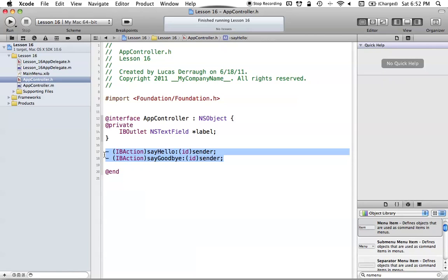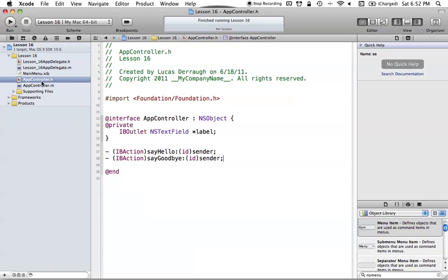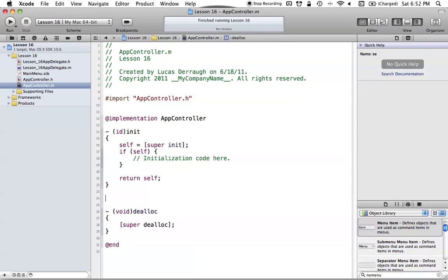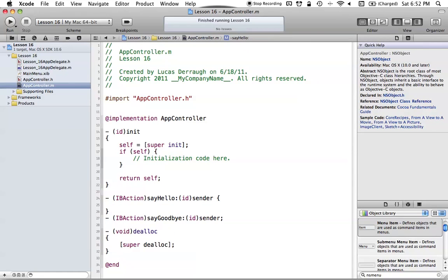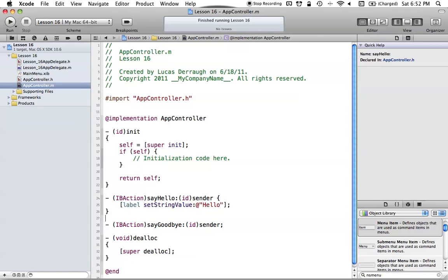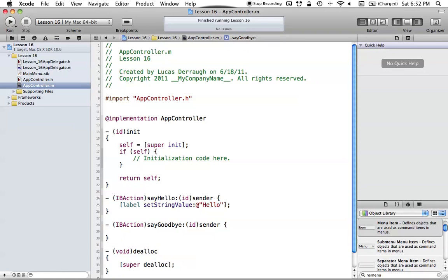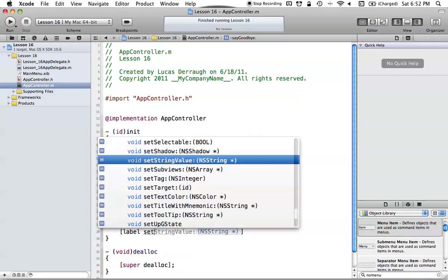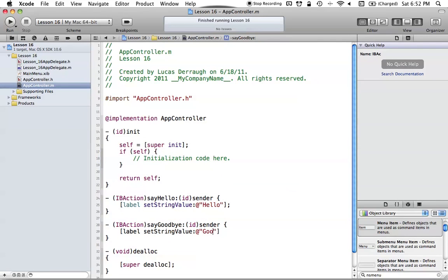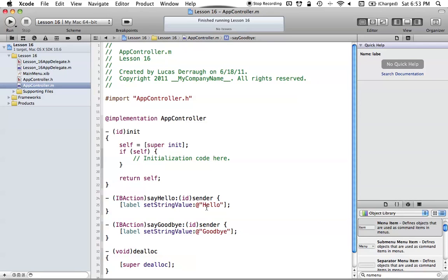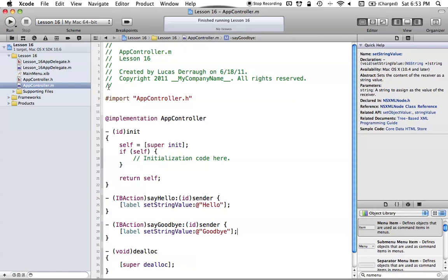Now let's implement those IBActions in the AppController implementation file. For 'sayHello', all it's going to do is call 'label setStringValue' and set it to 'Hello'. For 'sayGoodbye', we do the same — 'label setStringValue' set to 'Goodbye'. So we have both methods set up, and they'll set the label to different values depending on which one is clicked.